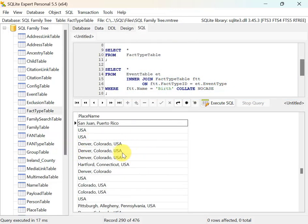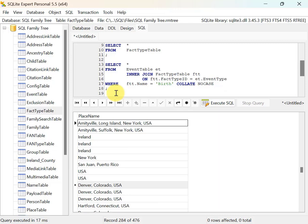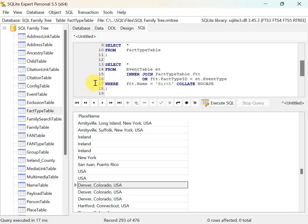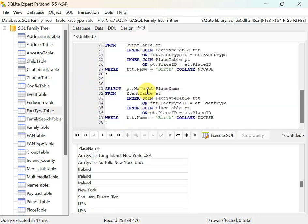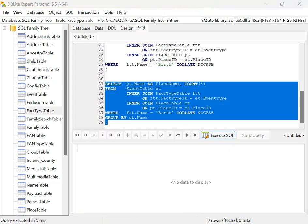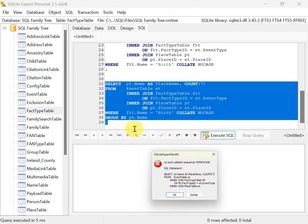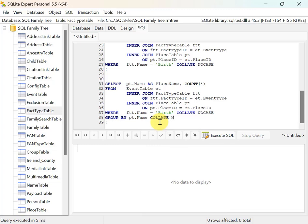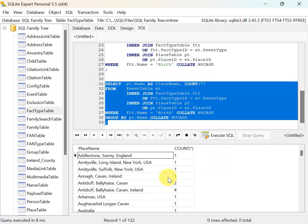I wouldn't normally do a frequency report on the full place name — usually I want frequencies by country or by state. But I'll start with the simplest frequency report on the entire place name. To do that, I copy the query, add GROUP BY the place name, and add a COUNT. Running it gives my counts, though I hit the collation error again. Anywhere you have a string field with logic against it, add COLLATE NOCASE. Now I'm getting my counts.